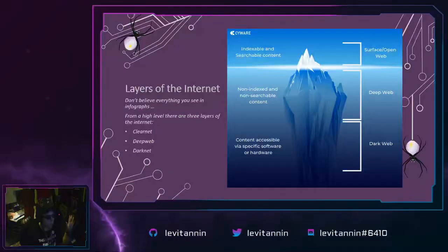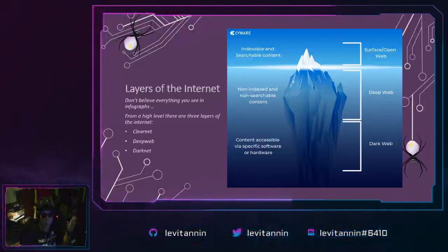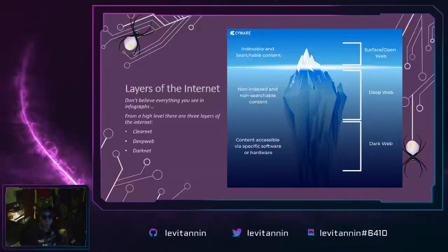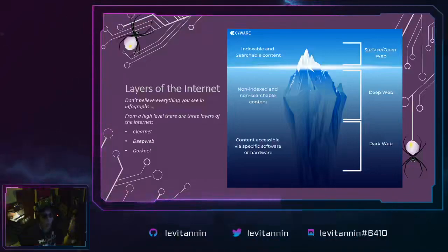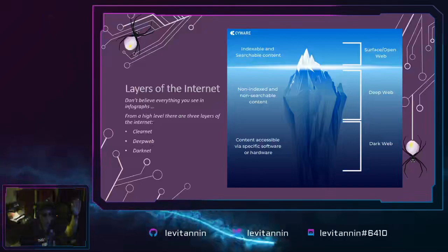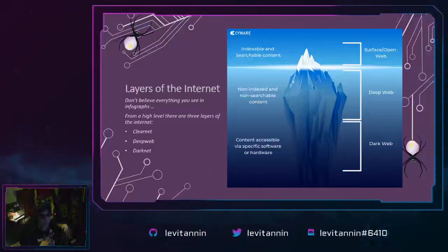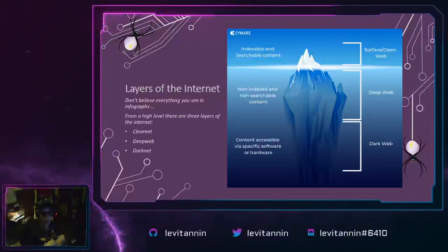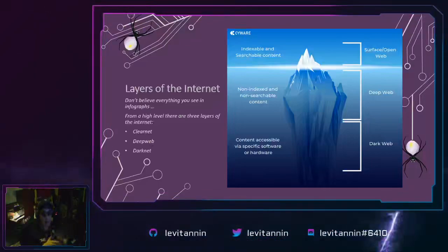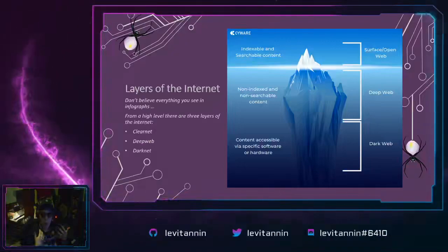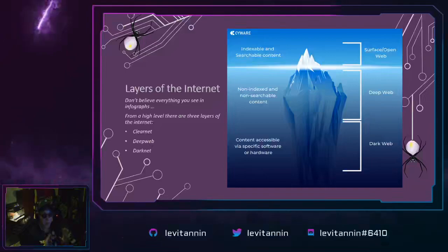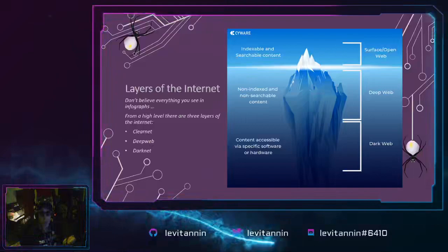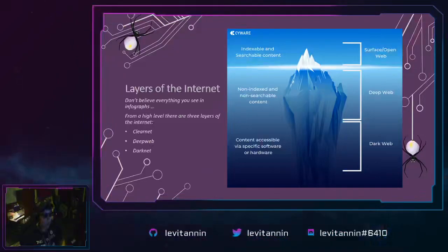We're getting to one of my favorite parts — the layers of the internet. I'm going to limit myself to four slides on this. Number one: please do not believe everything you see in infographs. I don't know how many times I see that iceberg diagram for the internet's three layers — or in some cases up to twelve layers. I don't necessarily agree with it based on my interaction with and understanding of the internet's layers. Just like you can do almost anything with stats, you can do almost anything with an infograph and be convincing. We're going to be talking about the clear net, the deep web, and the dark net.